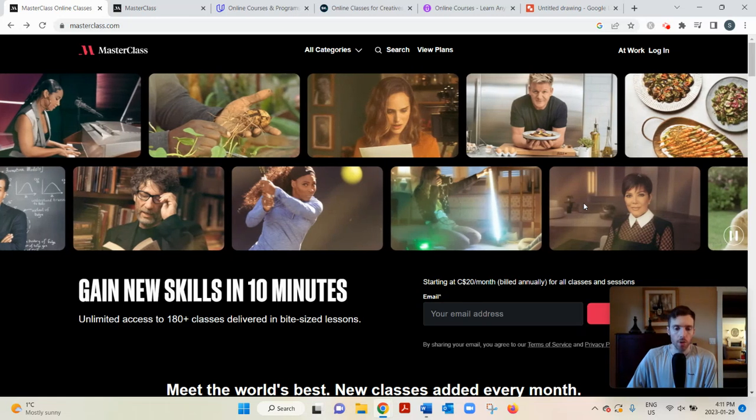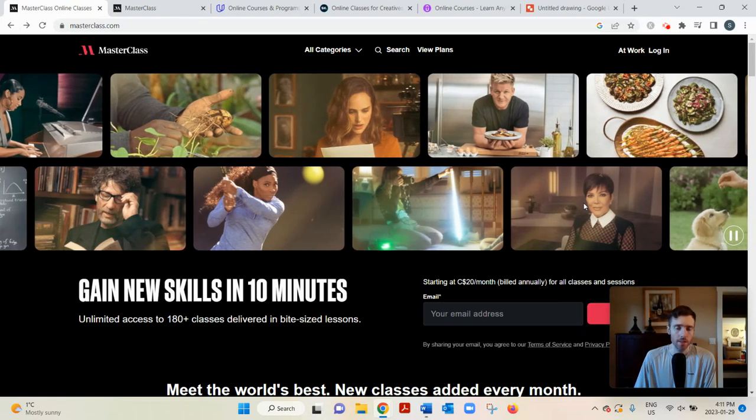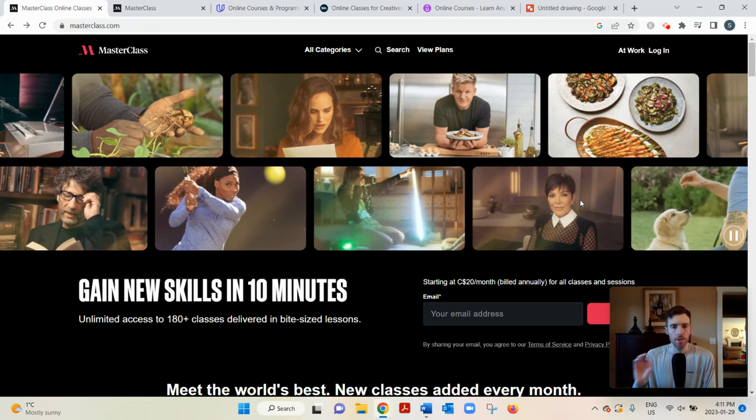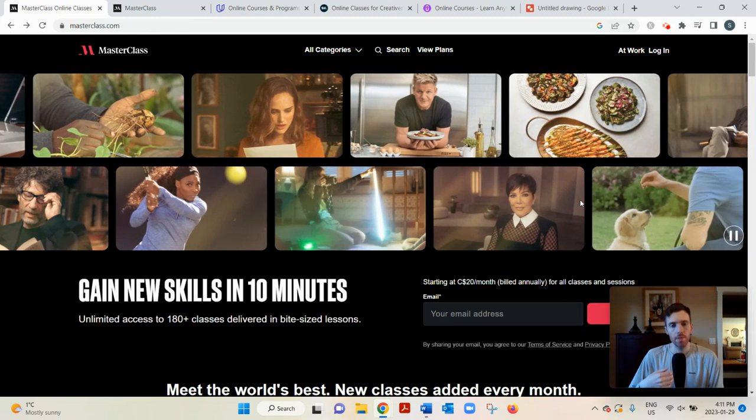Hey, welcome to this video. You arrived here probably searching for a review of Masterclass. I'll go over how it works and give my two cents, whether I think it's a good use of your time.